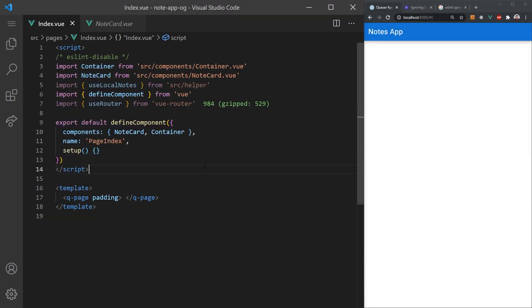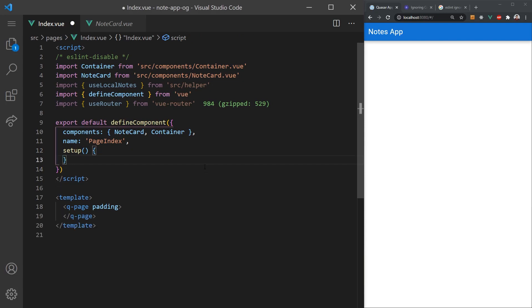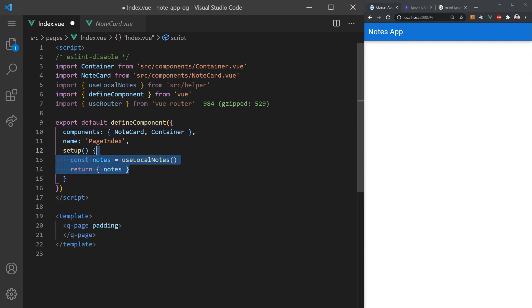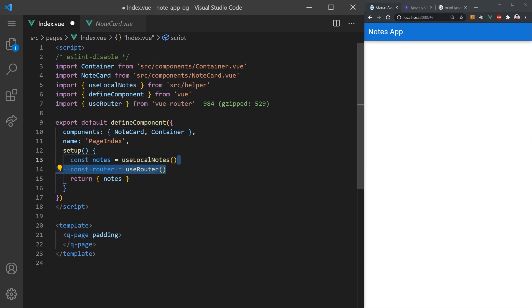Now let's create our index page. This page will list all notes the user has created. We'll need to start by grabbing all the notes from local storage and returning them in our setup function. We'll also need the router so that when a user clicks on a note card, it will redirect them to the notes page.